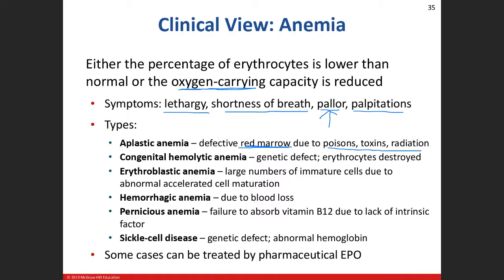Iron deficiency anemia, or IDA, is the most common type. Treatment usually involves iron supplements to provide the missing ingredient. Congenital hemolytic anemia involves the red blood cells being destroyed. Erythroplastic anemia presents with many immature cells — you'll see a lot of reticulocytes floating around. Hemorrhagic anemia is from blood loss.